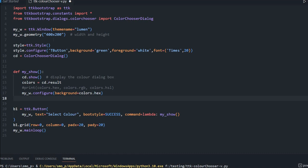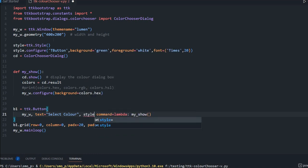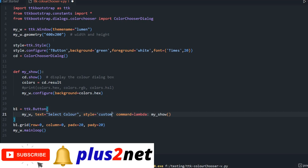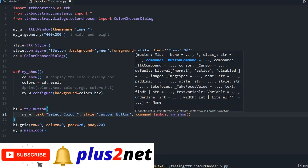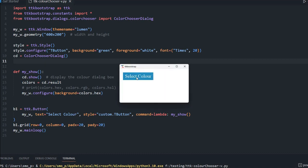Now I assign this style to the button. I remove the `bootstyle` parameter and instead set `style='TButton'`. Let's run it — you can see the font is slightly bigger, and there is no underline, bold, or italic — just the normal style I configured. The button now takes those colors.